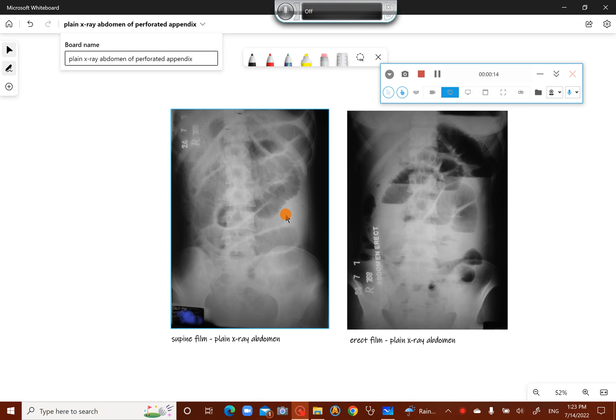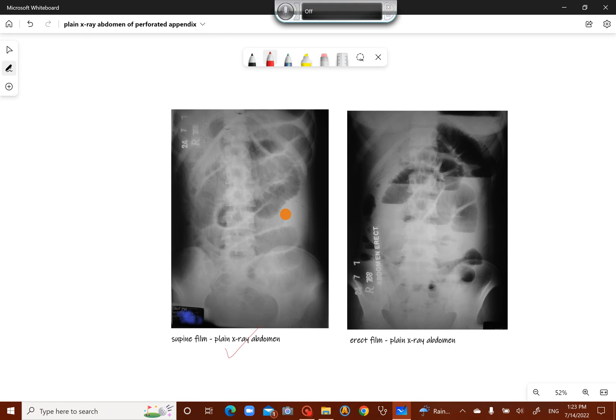Now let us start with the supine film. In the supine film, you can see the center of the abdomen is occupied by dilated gut. These dilated guts are small bowel loops. You can see valvulae conniventes — transverse striations — which are typical of small gut dilatation. So this is the center of the abdomen occupied by the dilated loops of the small gut.